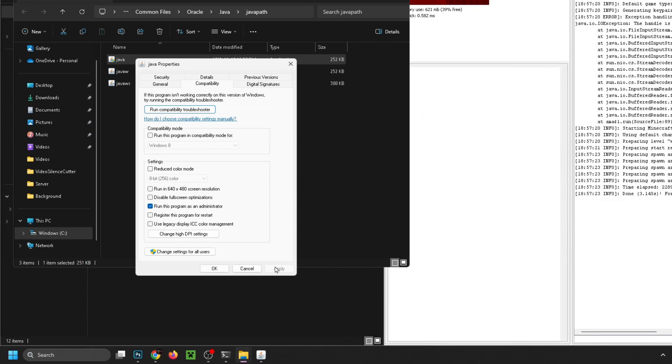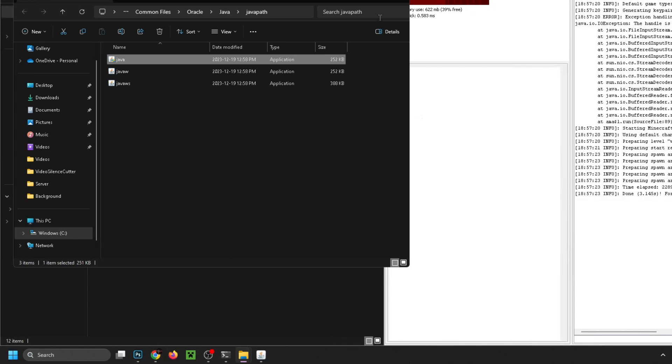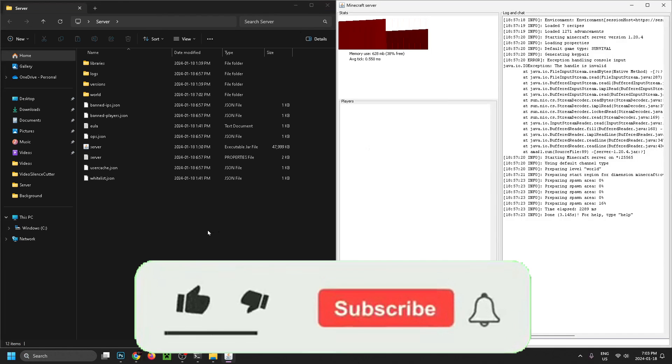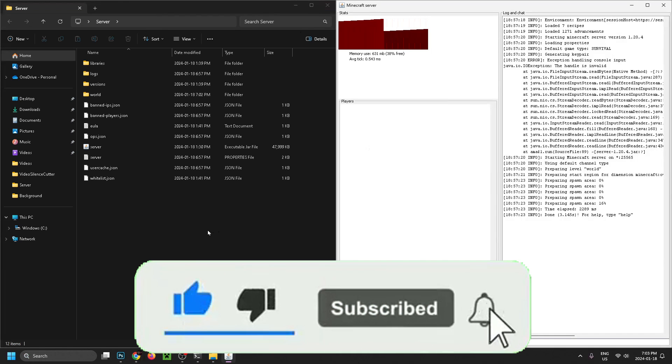And then once you've done that press Apply and OK. Now between these two things you should be able to run your Minecraft server. So hopefully this video was helpful, like and subscribe and we'll see you in the next one.